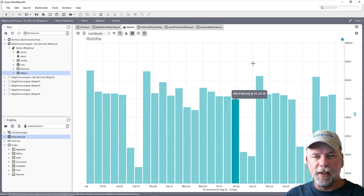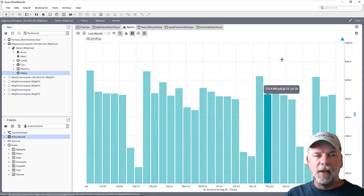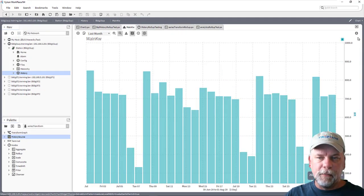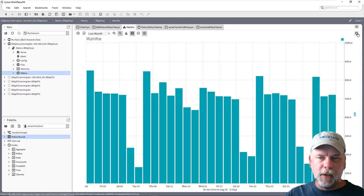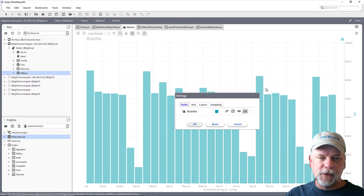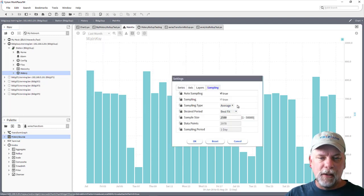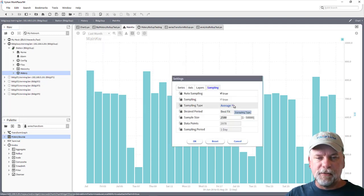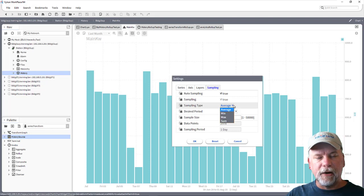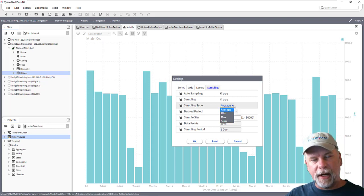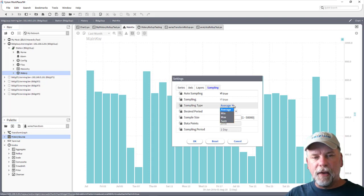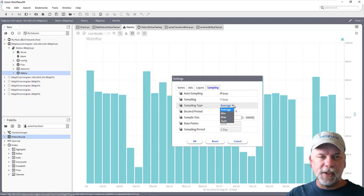If you look at the web chart, if I had multiple trends on here the sampling tab is where you specify the aggregation function aggregate function and that's going to apply to all of the series that are in the web chart.